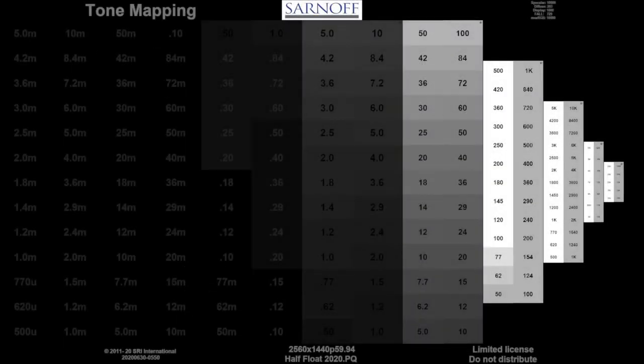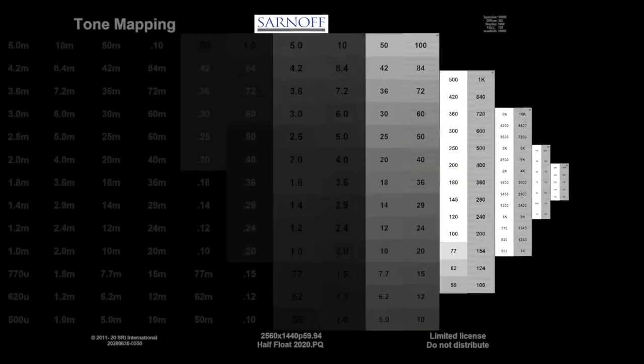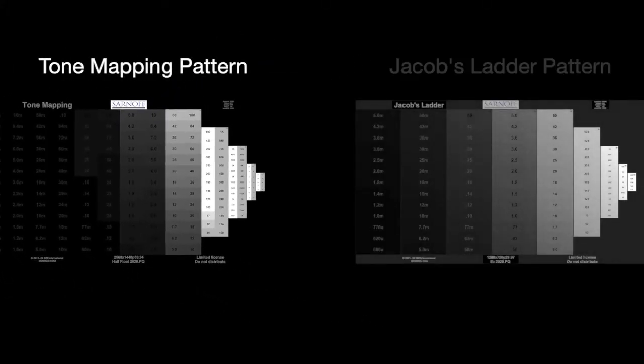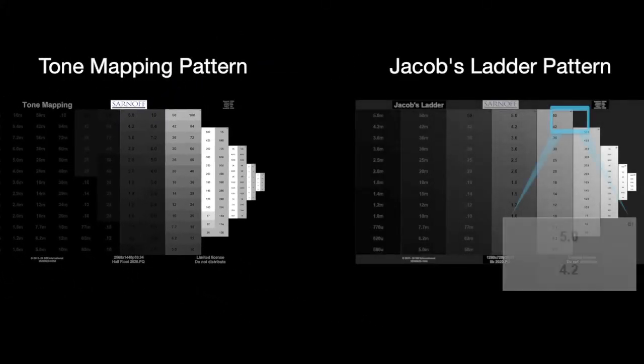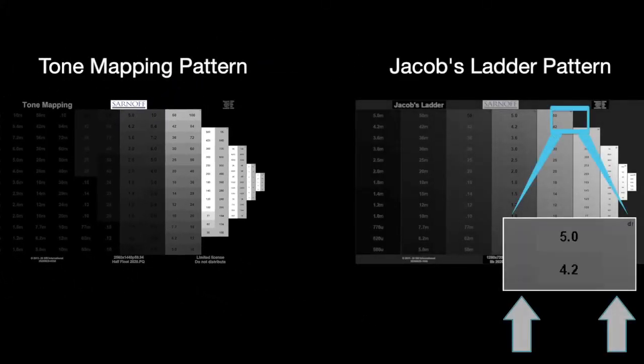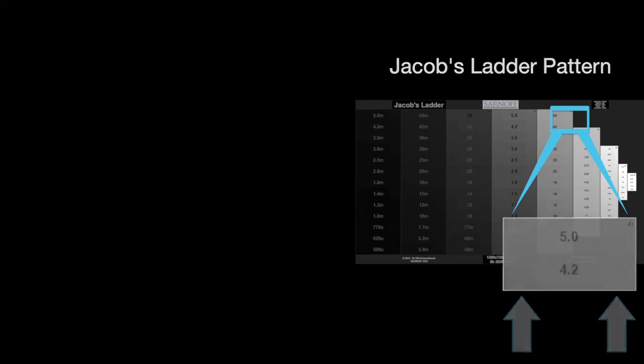The tone mapping pattern uses the same set of steps used in Jacob's Ladder, but without the side ramps or moving dark chip.